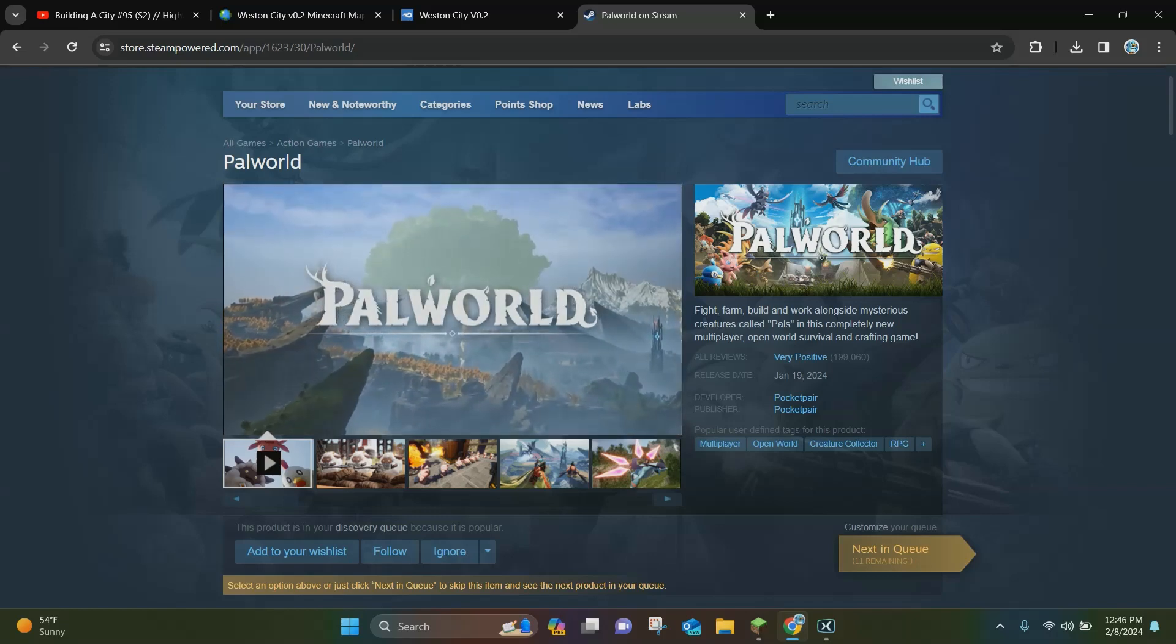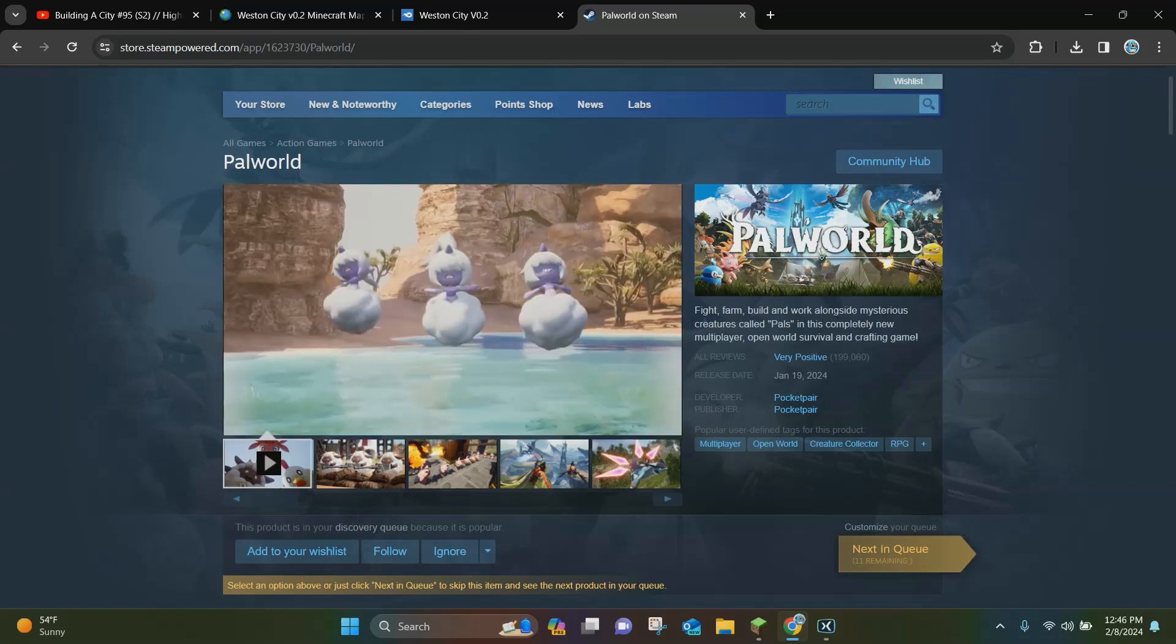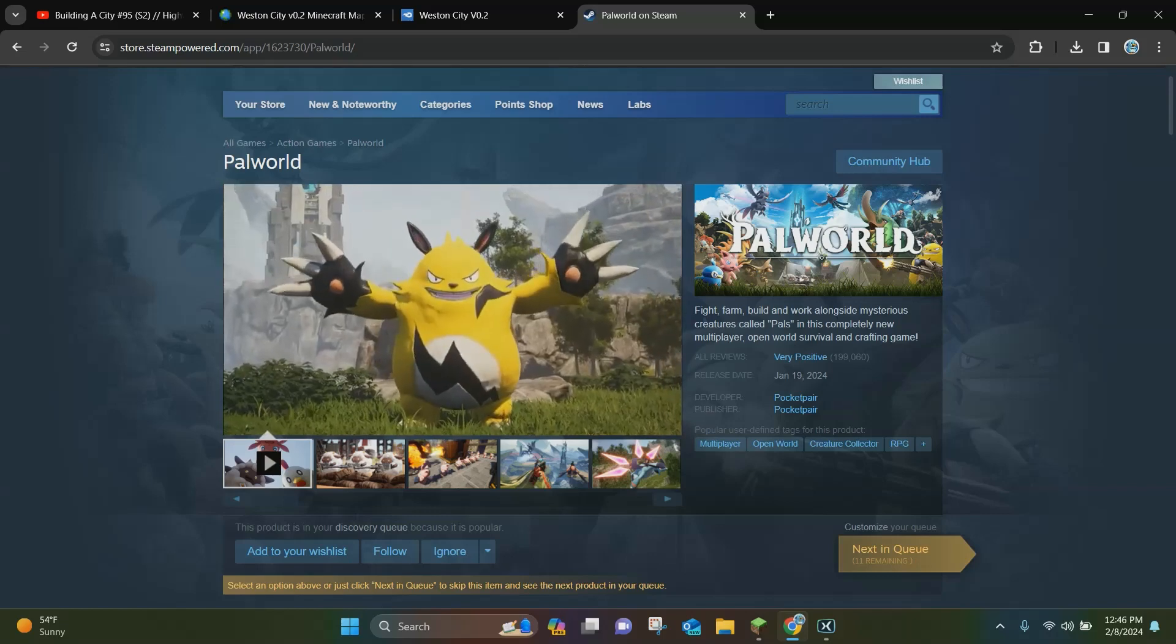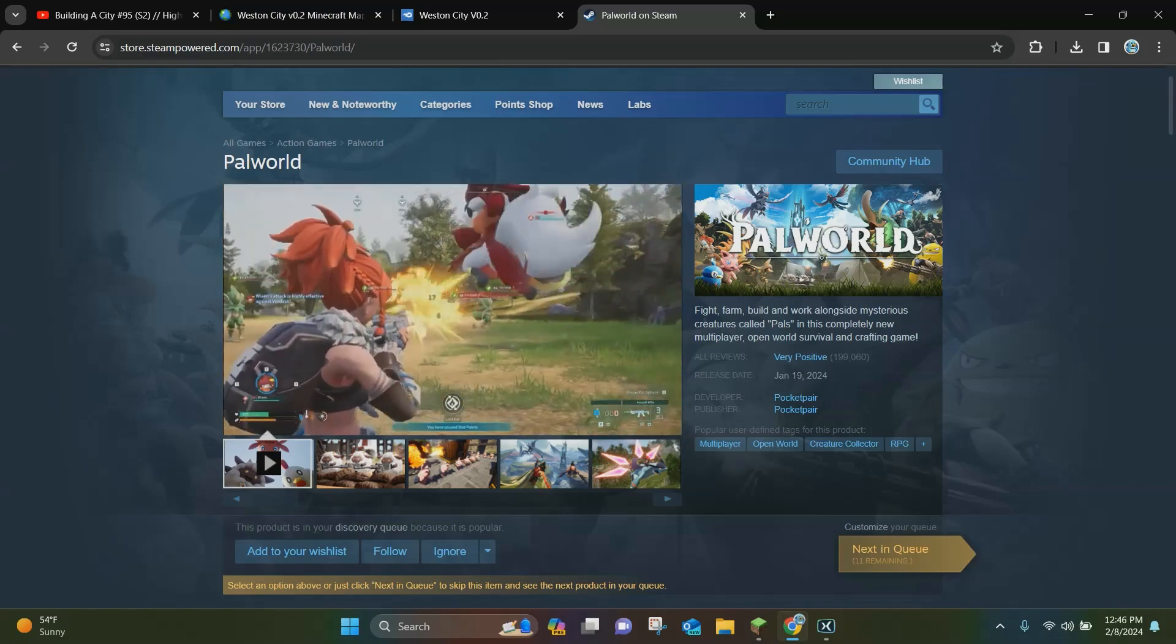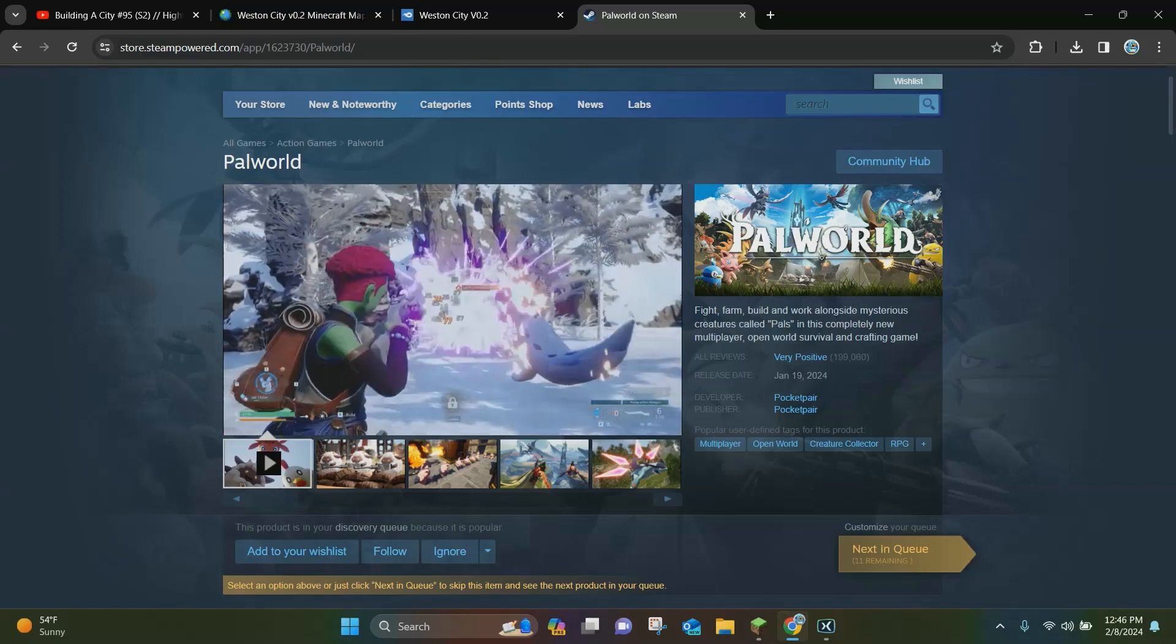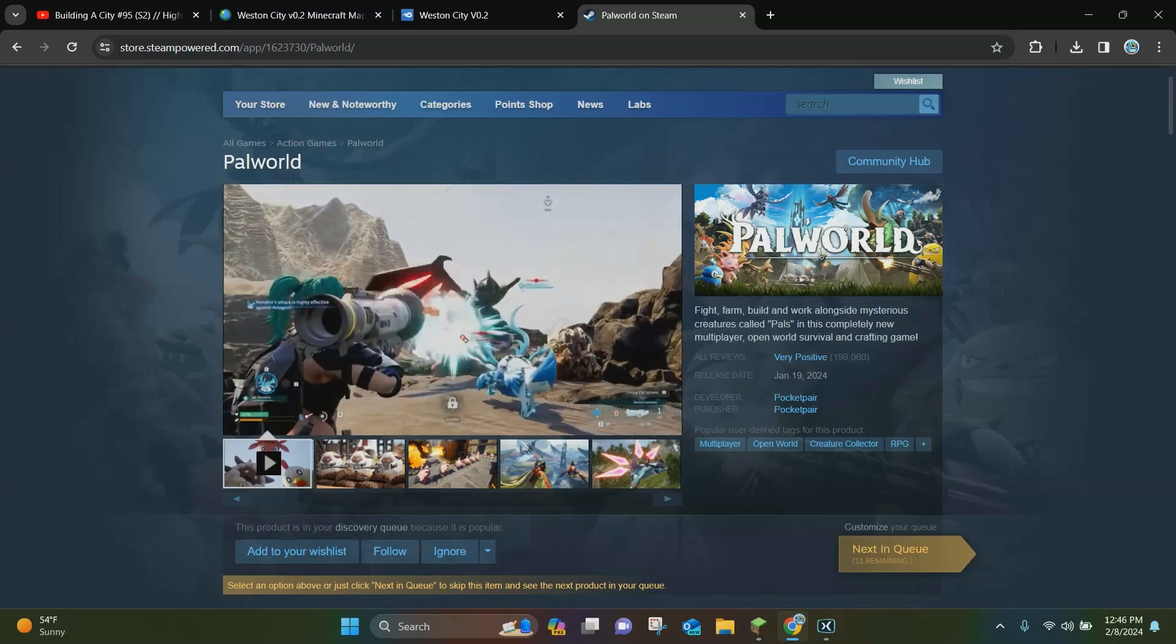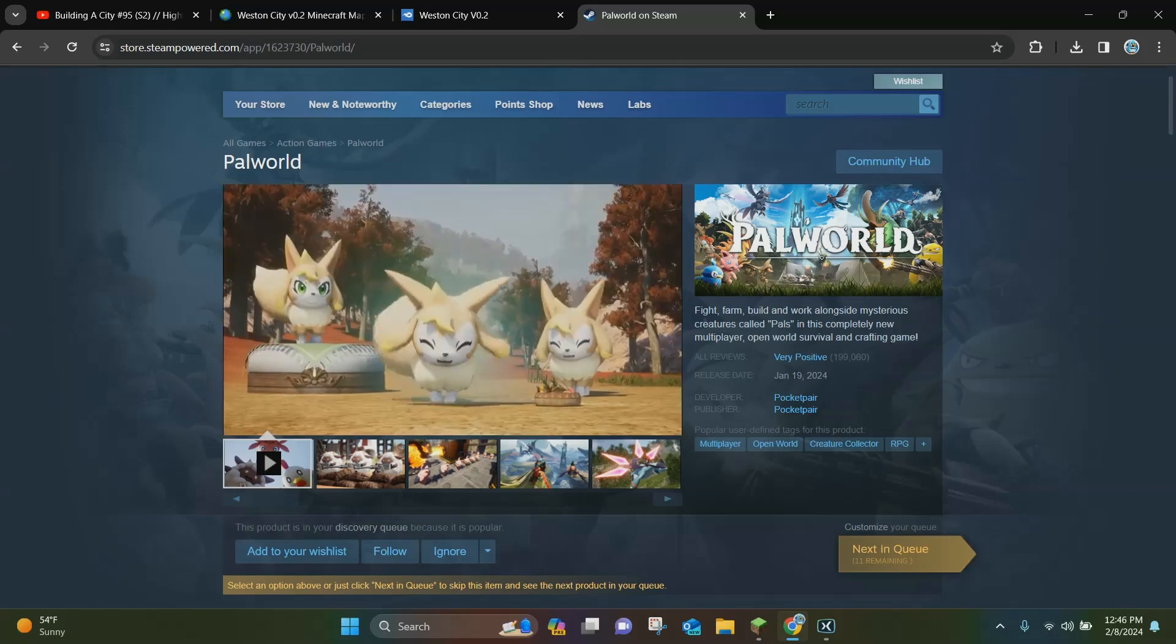Hello everybody, it's Blockaduck and today I'm going to be showing you how to download and install Palworld on Steam. So the first thing you need to do is create a Steam account and then once you have that Steam account created,